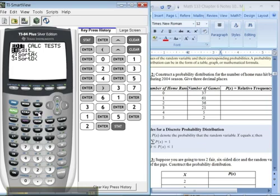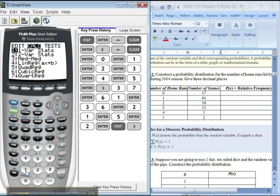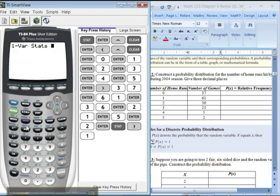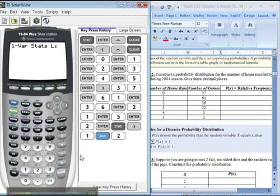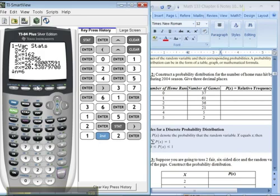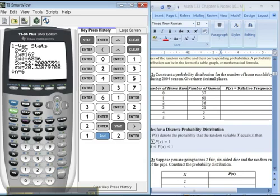Stat, calc, one variable stats, but I want it on list 2 because what I really want to know is what do these numbers add up to. So list 2, enter. And right here, see that capital sigma. It means it's going to sum, add up all the variables x, which in this case, since I put an L2, it thinks this column is my x column. So it's saying, look, they add up to 162. Cool.